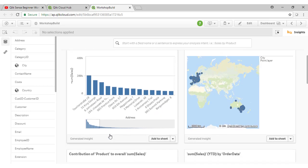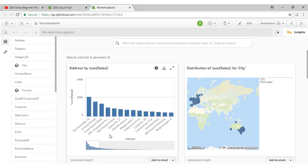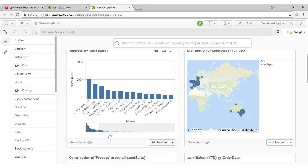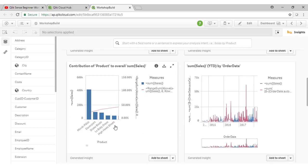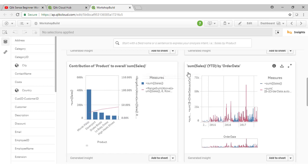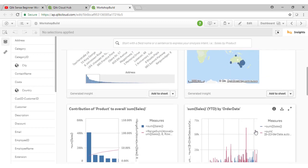So maybe that's not quite how I'd want to do it, I could change that to by customer. Coming down here, we see a Pareto chart showing us the contribution of product code to overall sales, as indicated here in the description, and then showing us the sum of sales by order date. So Qlik's coming up with some interesting visualizations here.